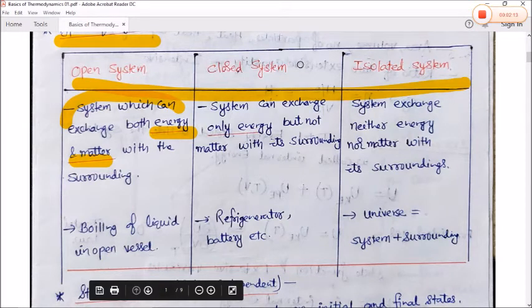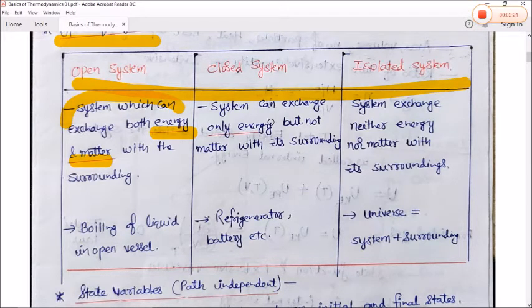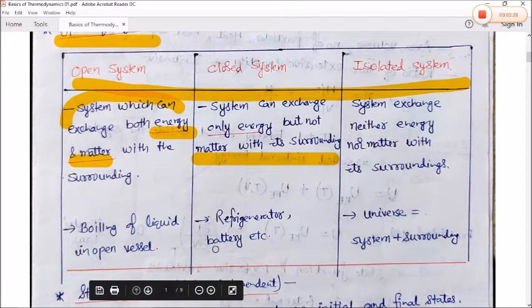A closed system can only exchange energy but not matter with its surroundings. For example, a refrigerator, a battery, etc.